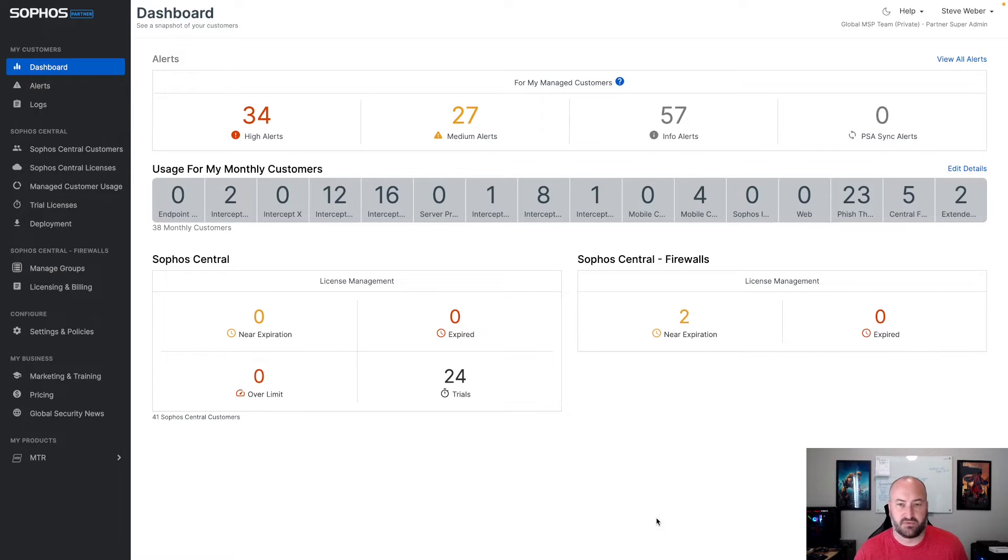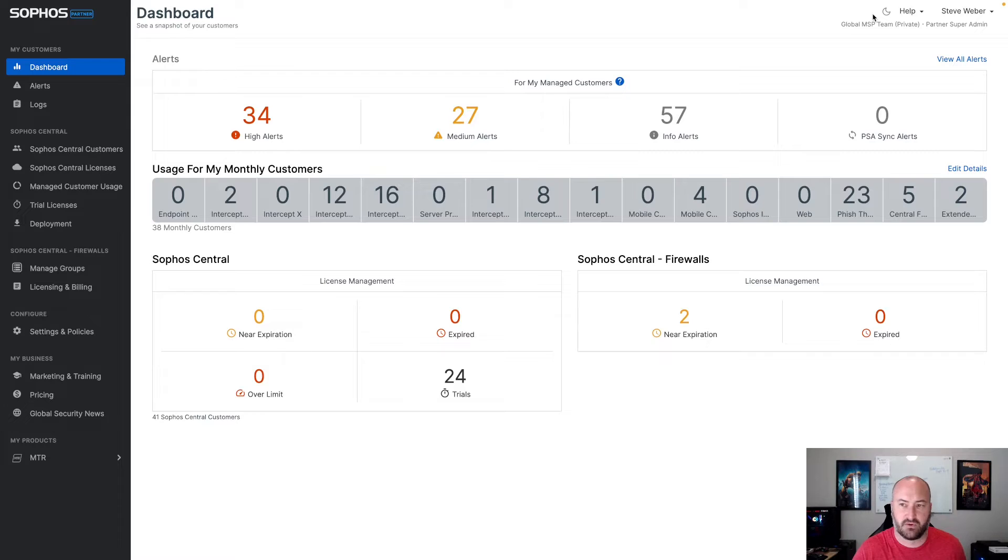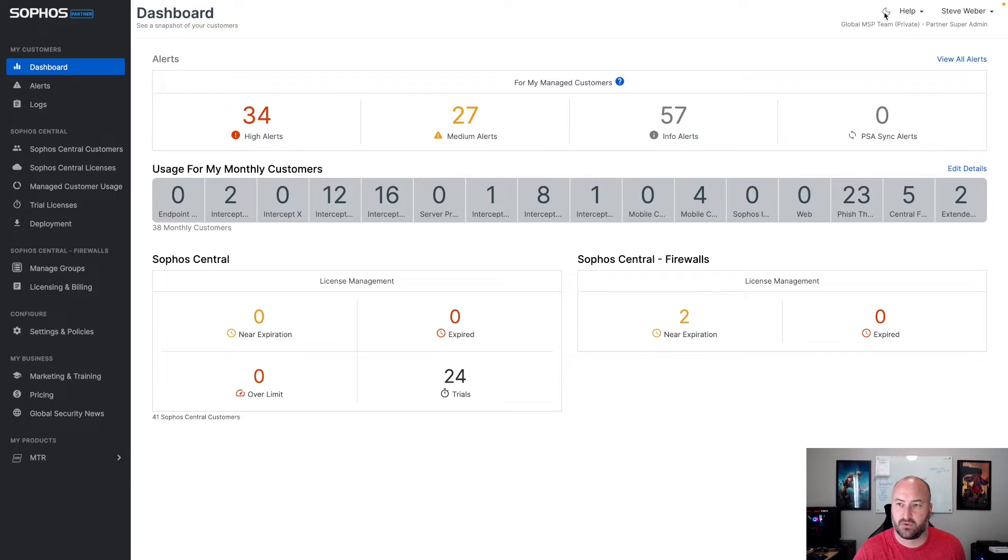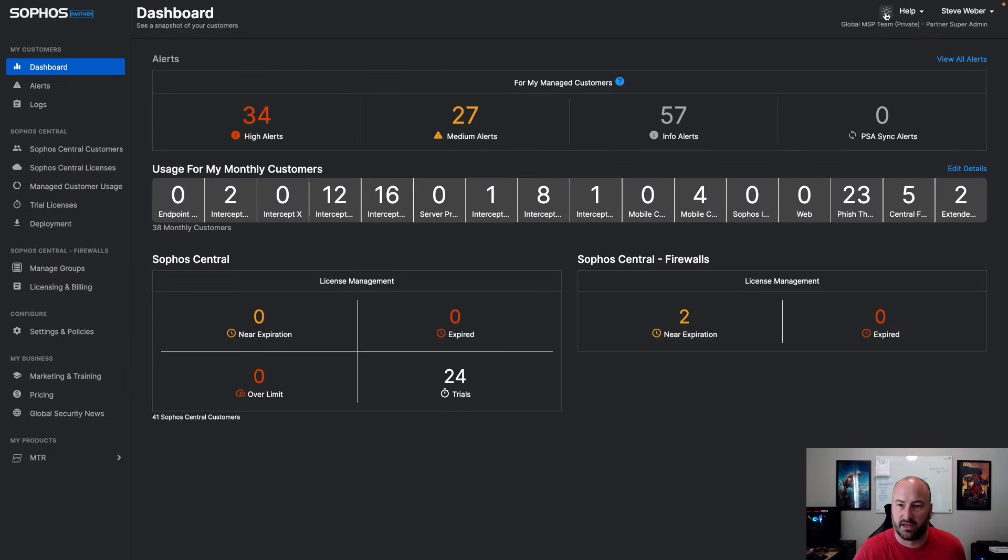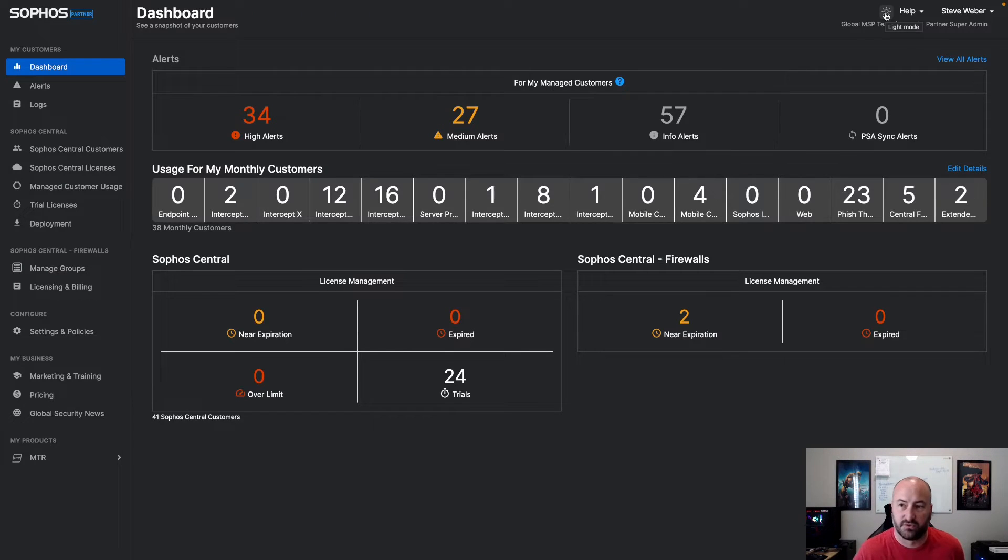And one of the biggest ask-for features that is out there is the ability to have dark mode for Sophos Central. As you can see, there's a little moon up here at the top right-hand corner. If you were to come in and select this, that would enable dark mode for the Sophos Central partner dashboard.